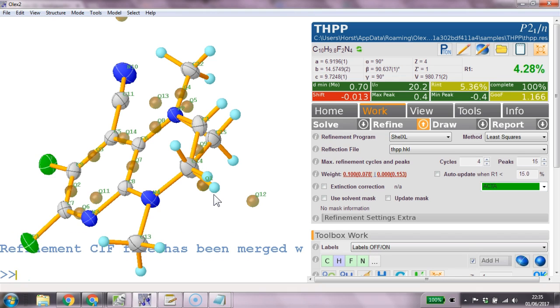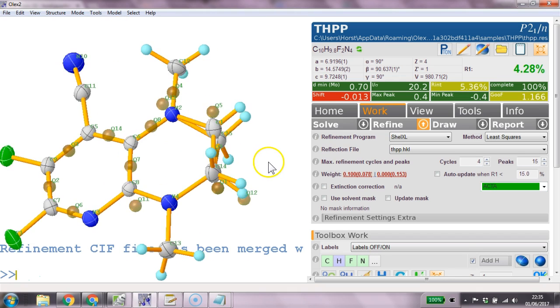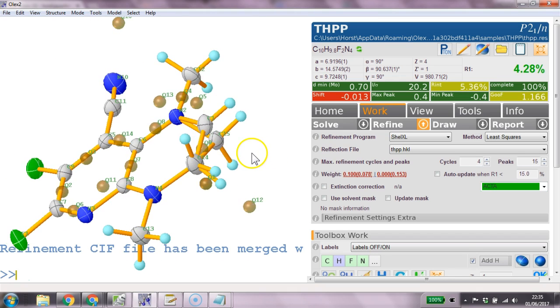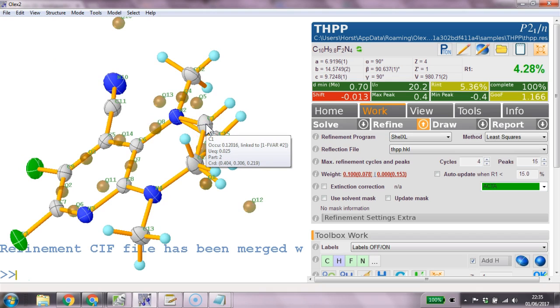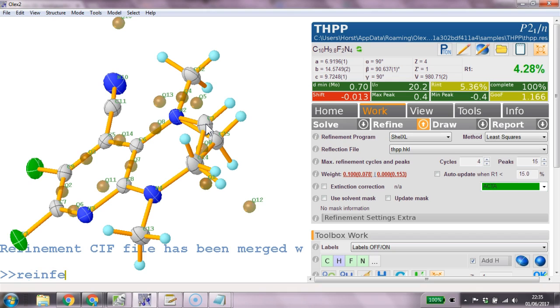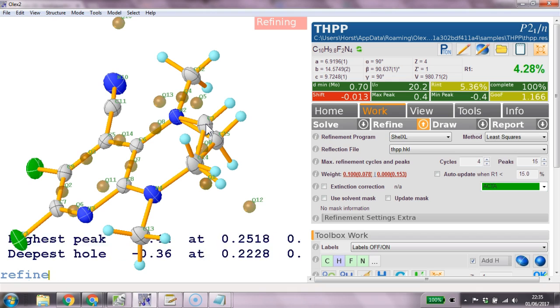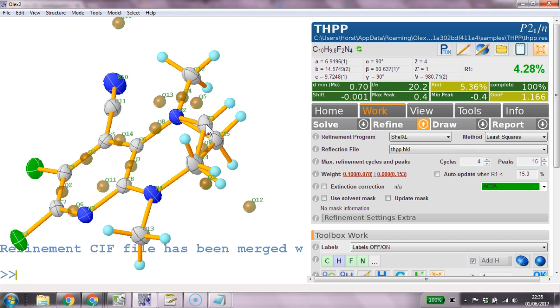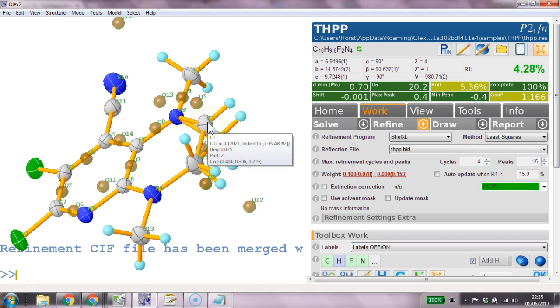And this is now still a linked occupancy. And I'm not entirely sure what's actually better. Whether to keep it as a linked occupancy and then have an ESD with this value. Or whether it's better to actually fix it. And then not fit too many things at the same time. So I'm in two minds about this at the moment. So here we go.